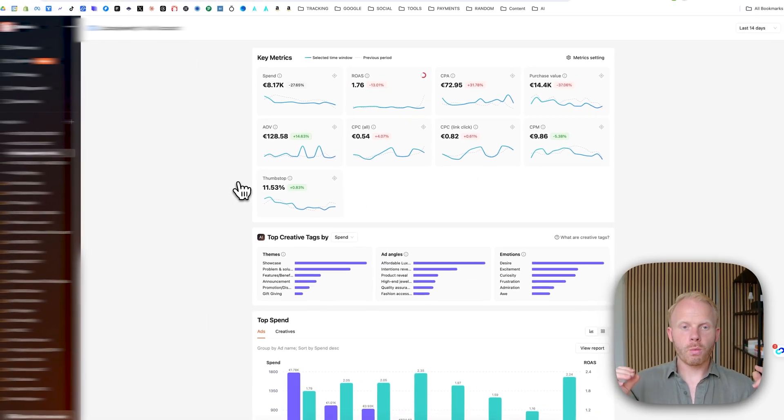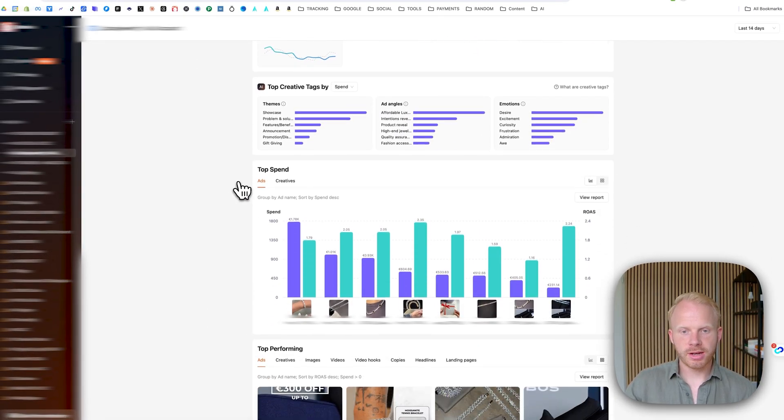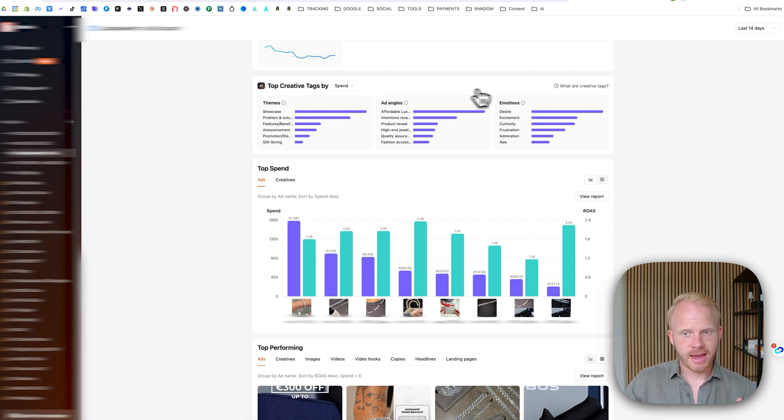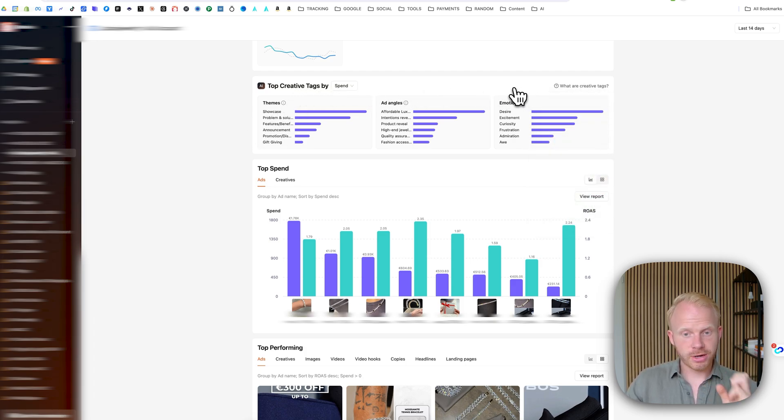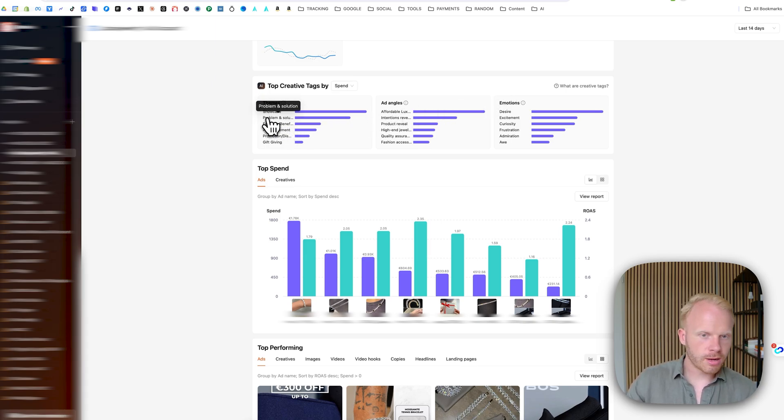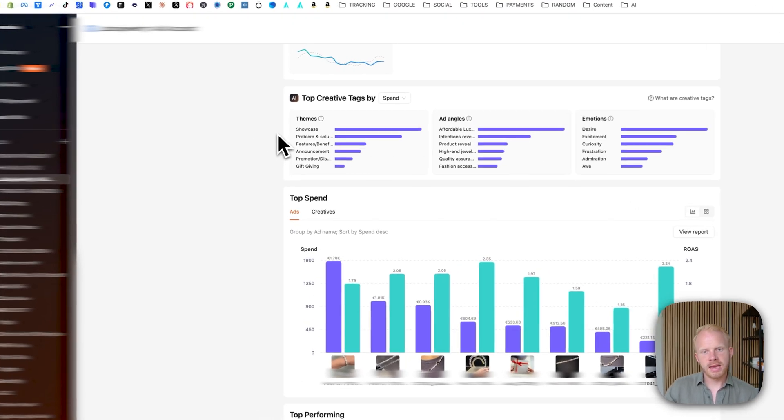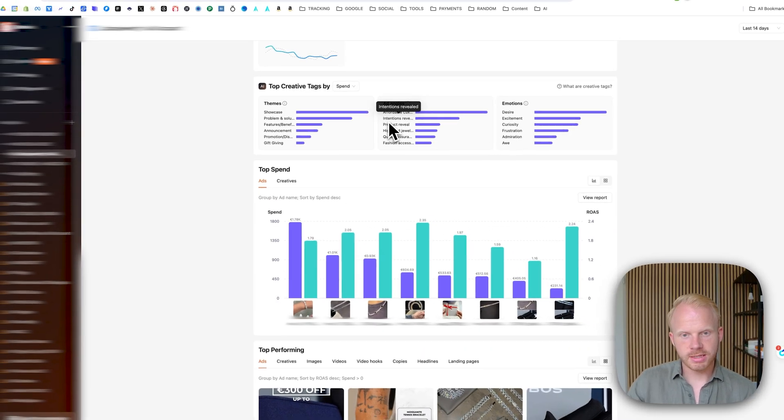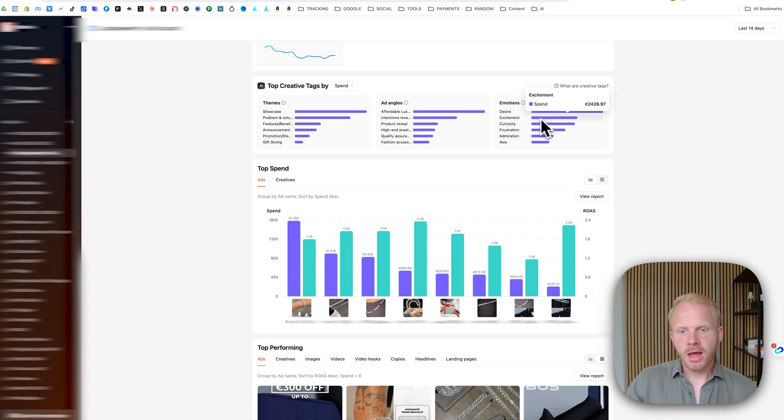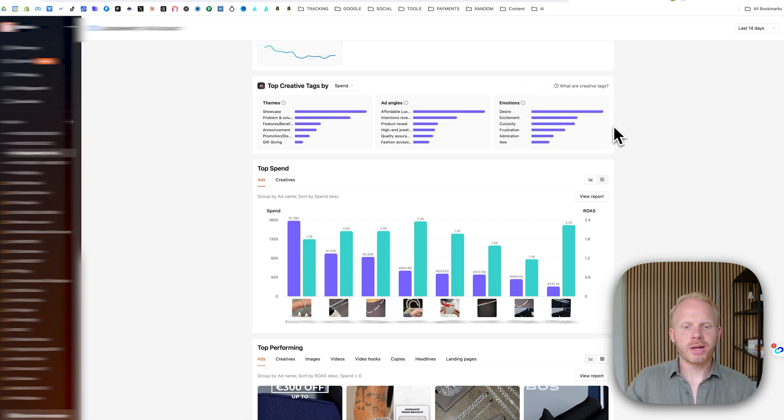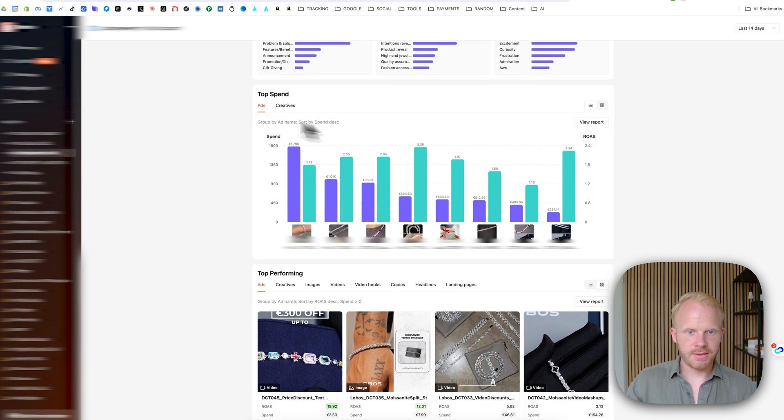So with that out of the way, with all the key metrics, et cetera, you can scroll down and you can see top creatives by tags. You can create different tags for different creatives. So based on that, you can see, ah, this is like a feature for benefit or a problem solution ad. And you can see which ones are doing the best. You can see right here. This one is affordable luxury, which really well, focusing on the desires or excitement curiosity are working well for his clients.